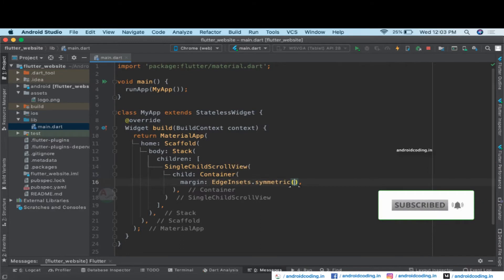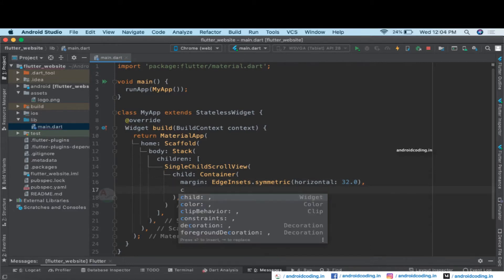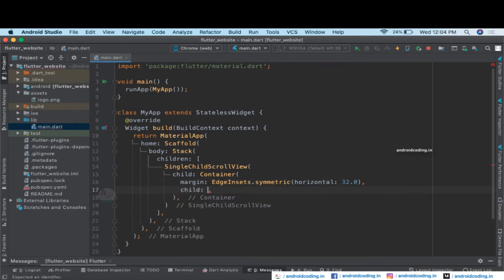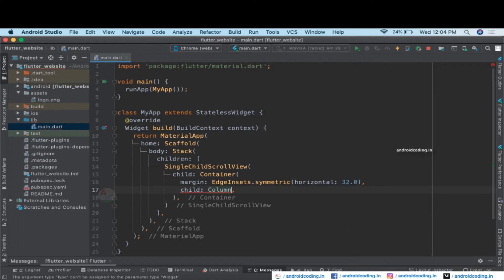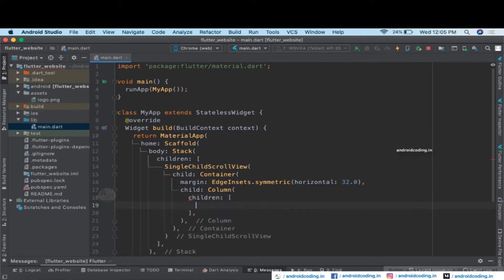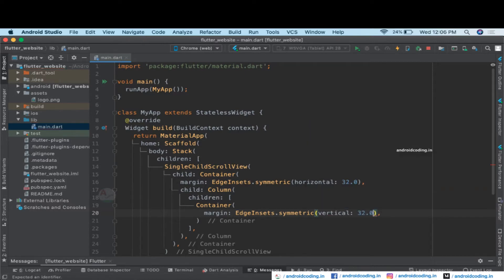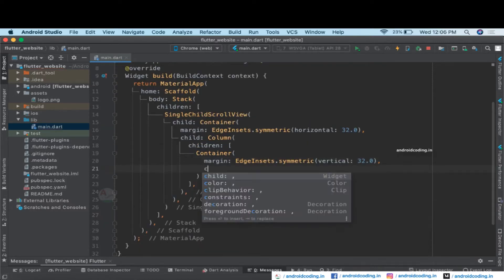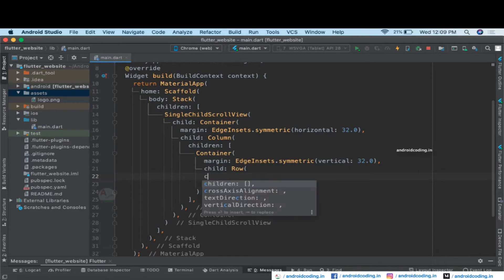This container will have symmetric margin of 32. Inside this container we'll have a child that is a Column, so that we can add multiple widgets. Inside the Column, the first child is again a container with symmetric vertical margin of 32, and inside that container we'll have a Row.